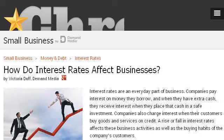Try also our second-ranked site, smallbusiness.chron.com, especially the page 'How Do Interest Rates Affect Businesses' on chron.com. Here's the link.